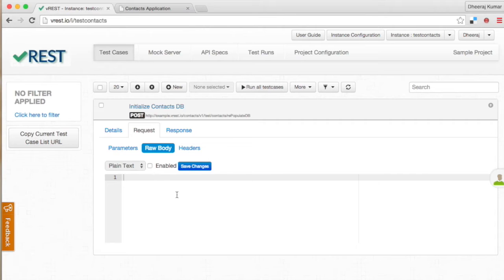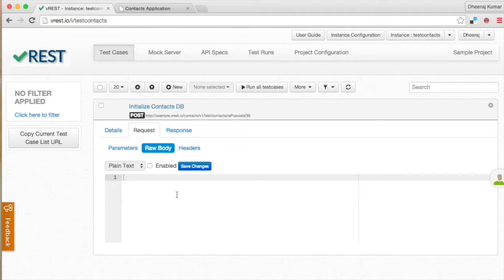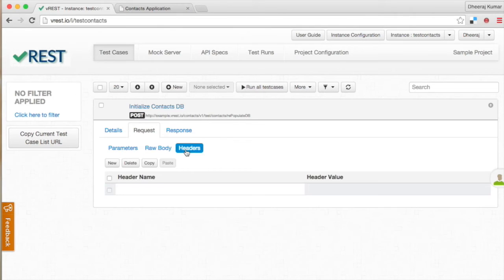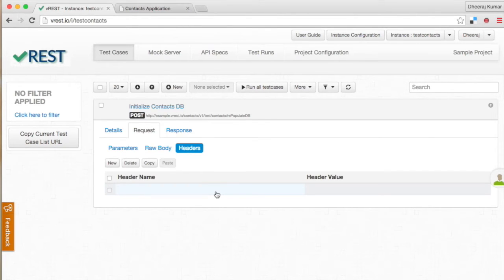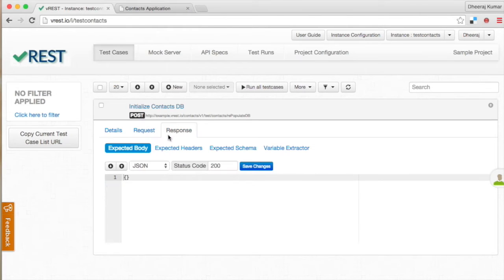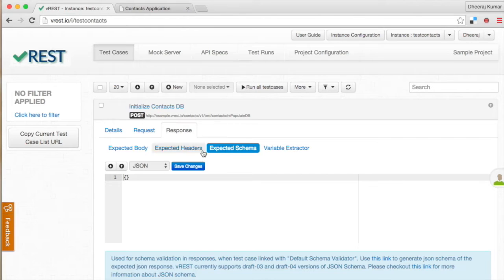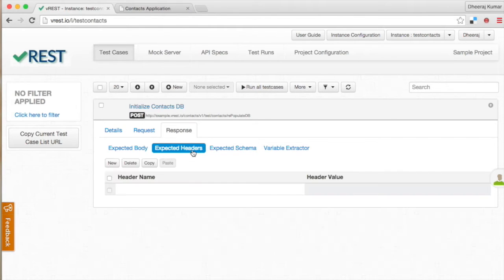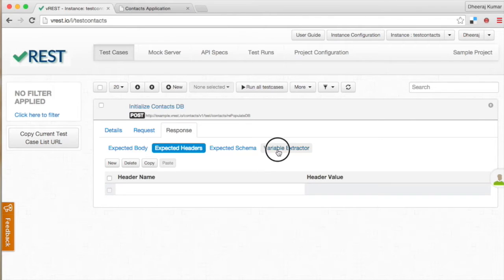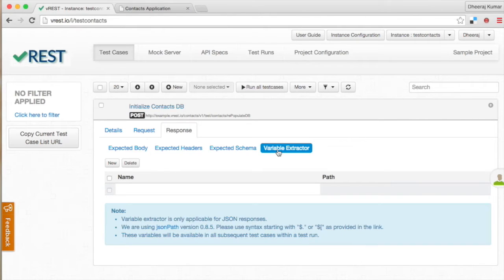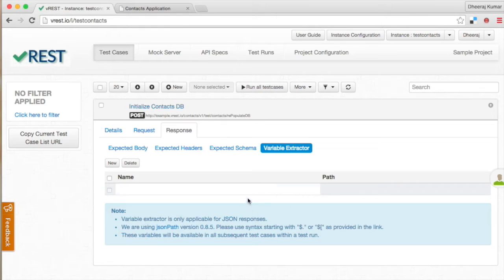Finally, request header sub tab, as its name implies, is to define your test cases request headers. In response tab you can define either expected body or expected schema depending upon the validator you choose as we discussed earlier. And also you can define expected headers in expected headers tab and extract values into variables from test case responses in variable extractor tab. We will discuss about variable extraction process later on in detail.